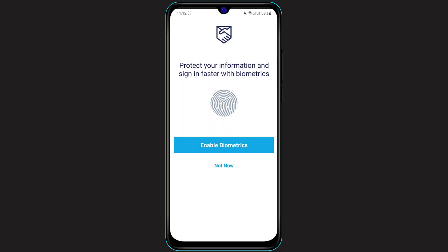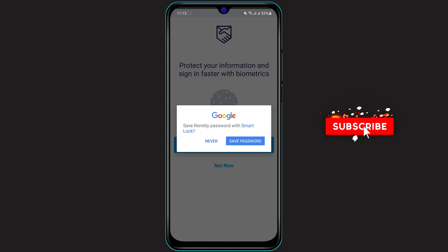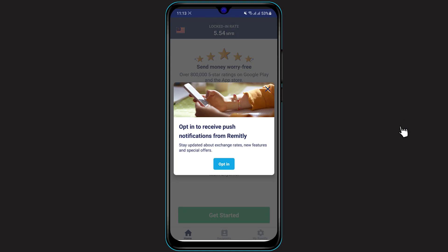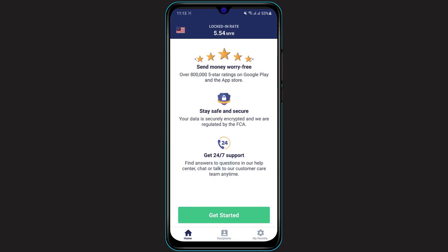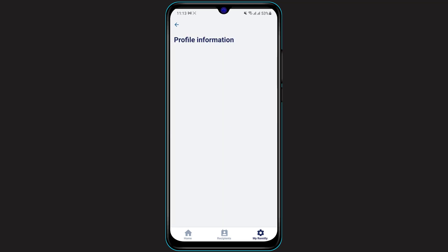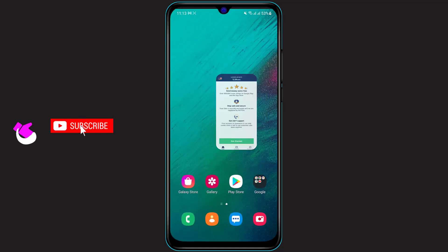The app will ask if you want to protect your information and sign in faster with biometrics. If you have fingerprint enabled, you can enable this option, or you can skip it — I'm going to click 'Not now.' It will also ask whether you want to save your password with Google Smart Lock; I'm going to click 'Never' for this purpose. Wait for the application to load, and as you can see, we have successfully logged into our account. If you go to the bottom right and click on 'My Remitly,' you can see your profile information.